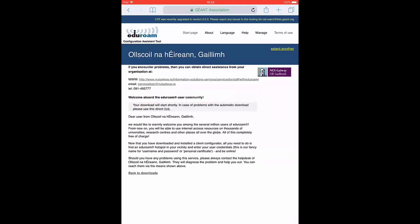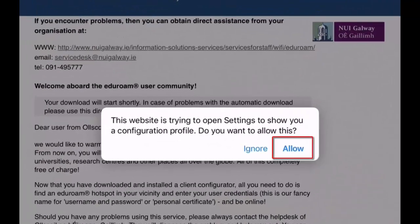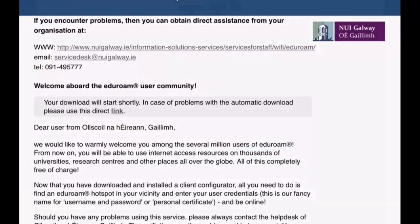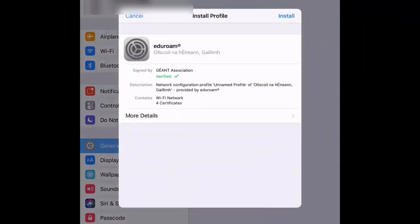The installer will pick up the operating system you are using and offer that option for download. Click on Allow when prompted. Next click on Install.